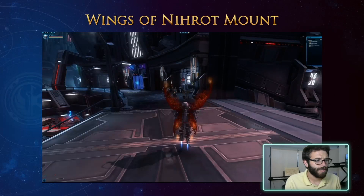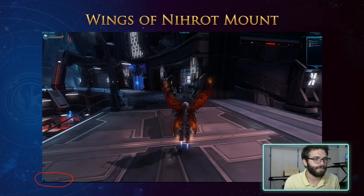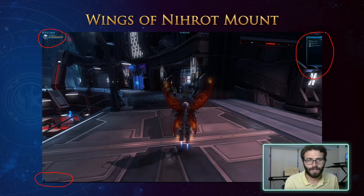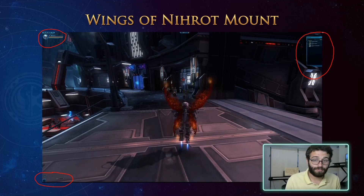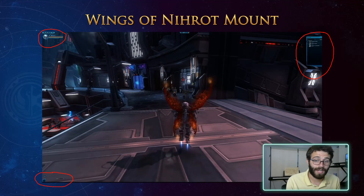Hello friends. For no particular reason, it came to my attention that some people don't realize that you can actually hide the UI from your screen in Swothor. So that way, if you want to do something like take a pretty screenshot, you can actually do that without having to mess with your entire UI. It's actually pretty simple. Let's hop in game and see what the fuss is all about.